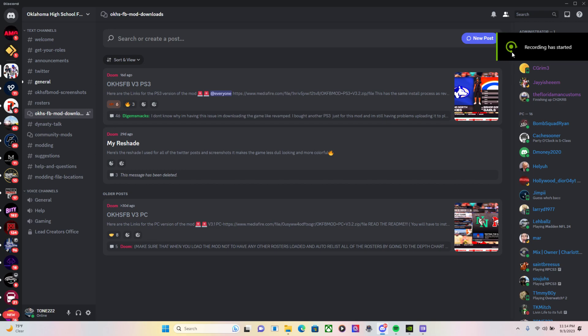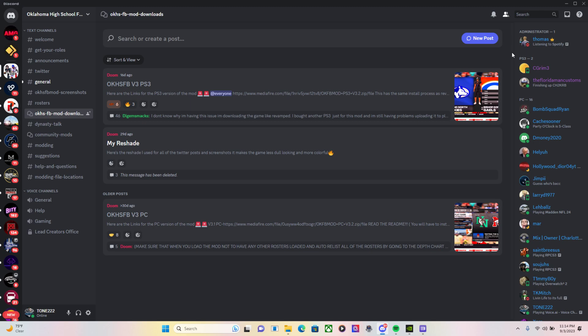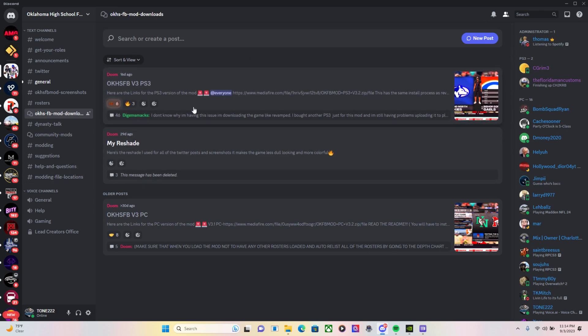What's up everybody, it's Hardcore Gaming Trucker. We're back with another video, another tutorial on how to install the Oklahoma high school football mod for NCAA 14 on RPCS3. So we're here in the Oklahoma high school football mods Discord.